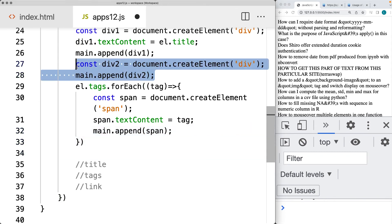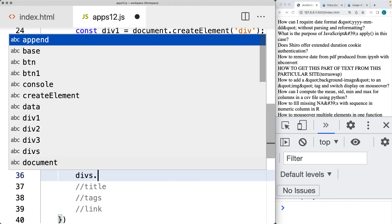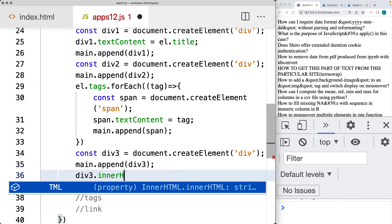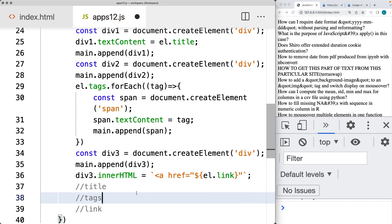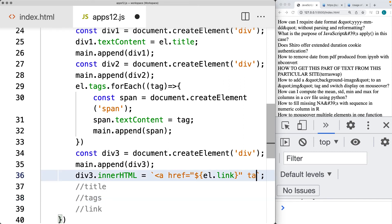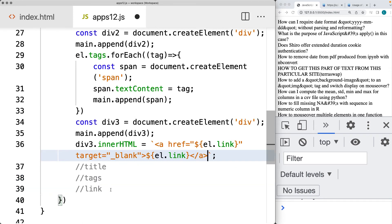We need to create one more element for the page — one last div, appended to main. For div3, we'll set the innerHTML, and this is where we can create a link. We could also create an anchor tag using createElement, but then we'd have to set the attributes separately, so in this case it's a little bit easier to set it as HTML. We're getting the element's link property and outputting that as the hyperlink, building the target attribute as blank, including the link text, and then closing off the anchor tag. That can be the innerHTML for the link.